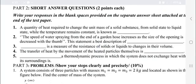A quantity of heat required to change the unit mass of a solid substance from solid state to liquid state, while the temperature remains constant, is known as latent heat of fusion.